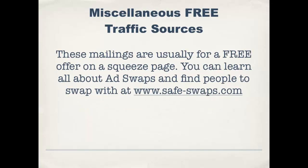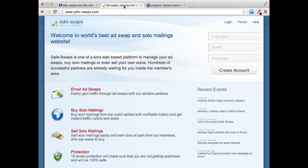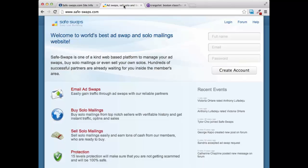These mailings are usually for a free offer on a squeeze page. You can learn all about ad swaps and find people to swap with over at safeswaps.com. Safe Swaps is one of the greatest websites for putting together people that are looking to do ad swaps.